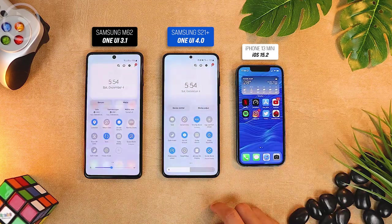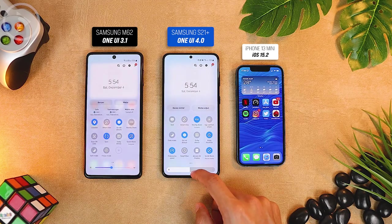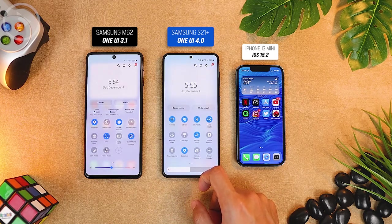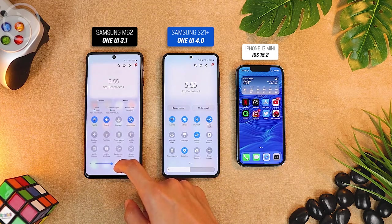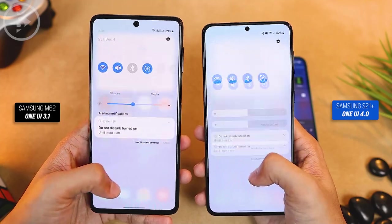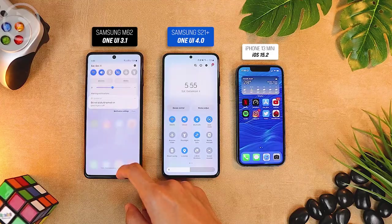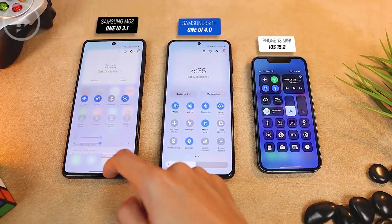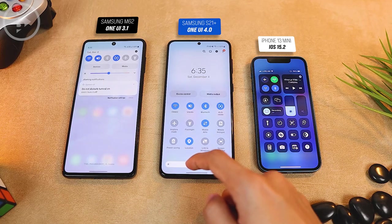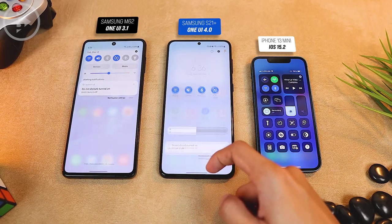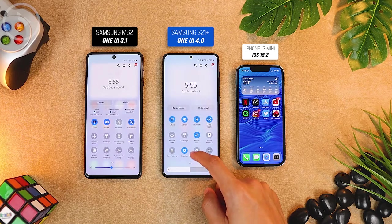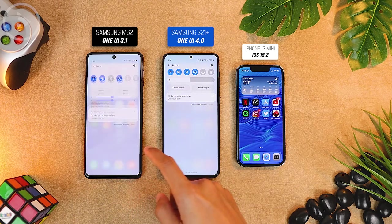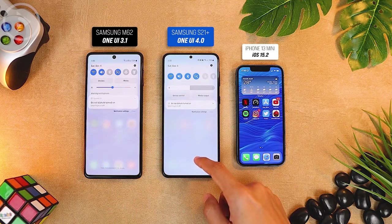Next, we will compare the appearance of the animation when opening the notification panel in One UI 3.1 and One UI 4.0. When we compare it directly, it actually looks not much different and still looks the same as the previous version. As for the animation on iPhone, it looks like there is a little jiggle effect at the end. The animation differences in One UI 3.1 and One UI 4.0 look the same, but when repeating it several times, the animation in One UI 4.0 is a little smoother at the end, especially when opening the notification panel, although at first glance there is not much difference.